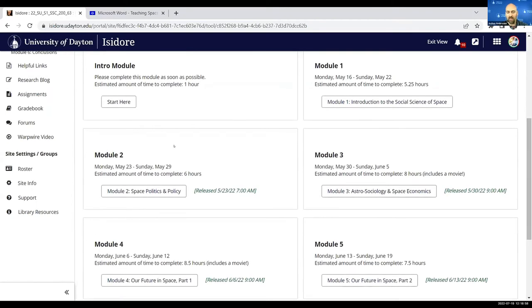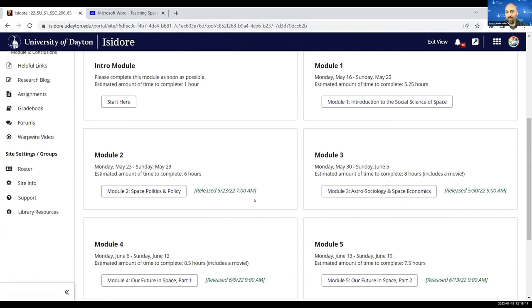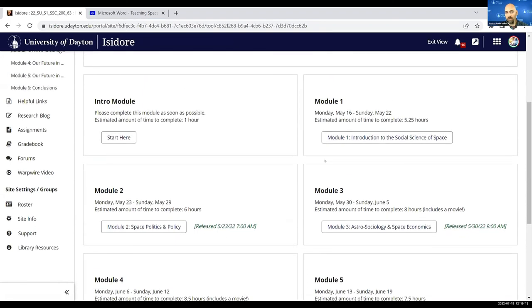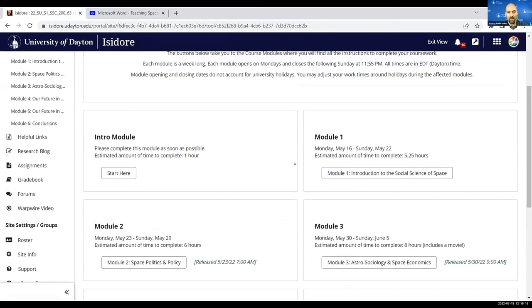I like this page because it lets me give them the topic of each module, the estimate of the amount of time they'll be taking to complete that module, and the open date for each module, which opens on a Monday at 9 a.m.